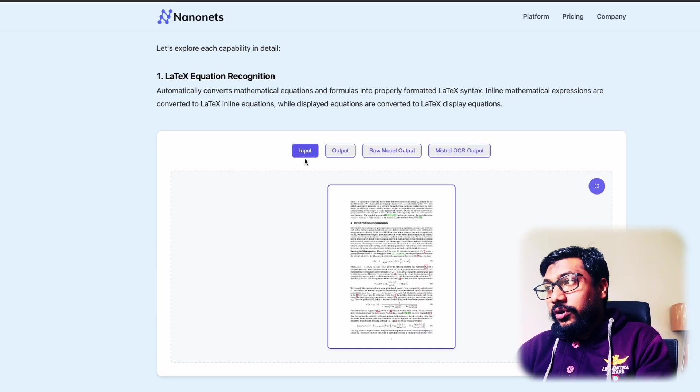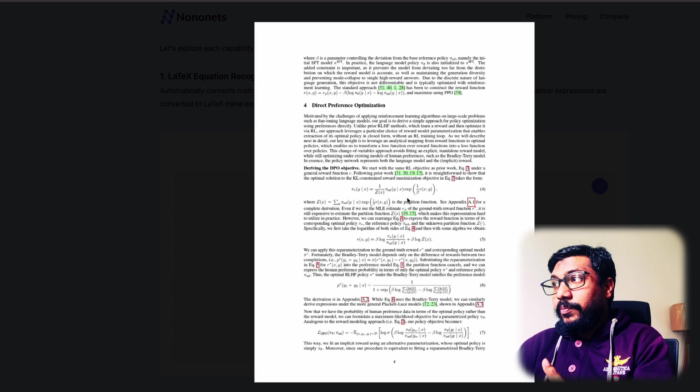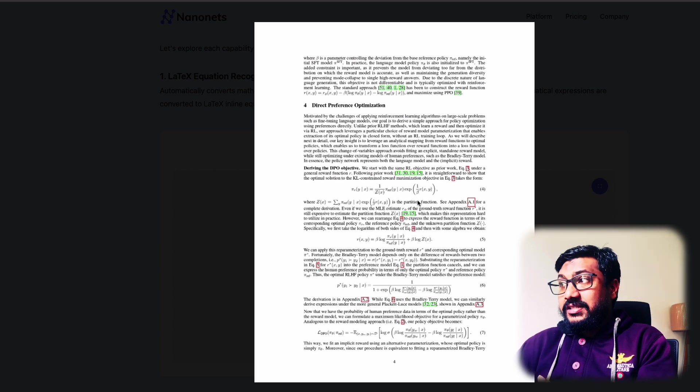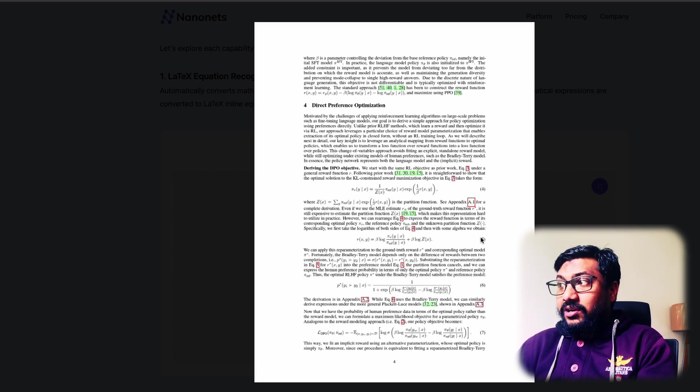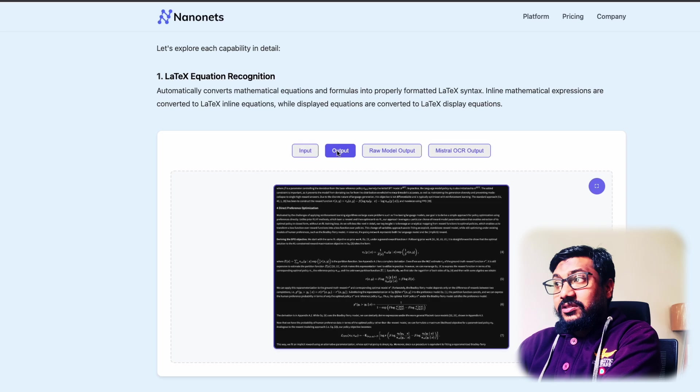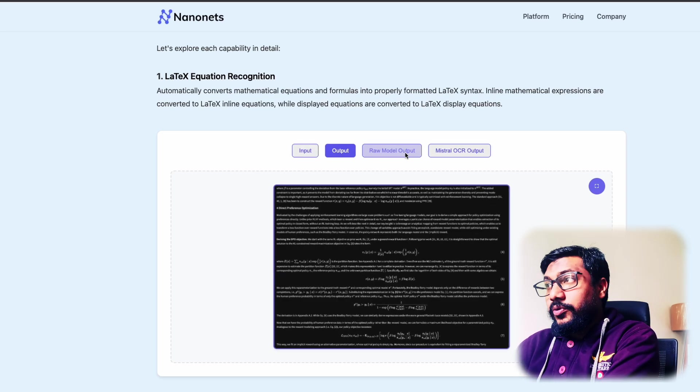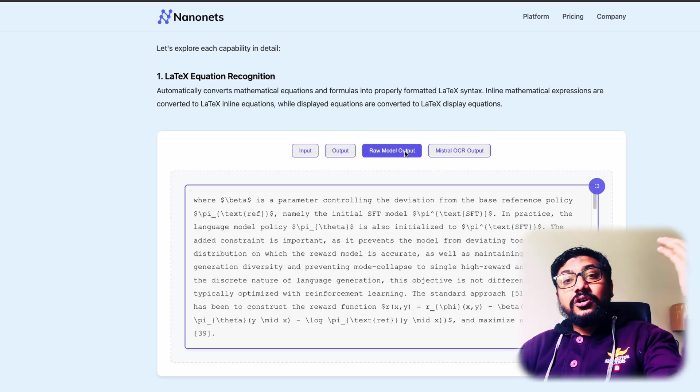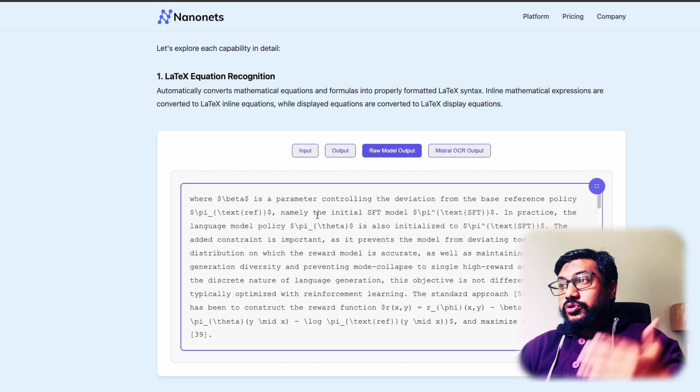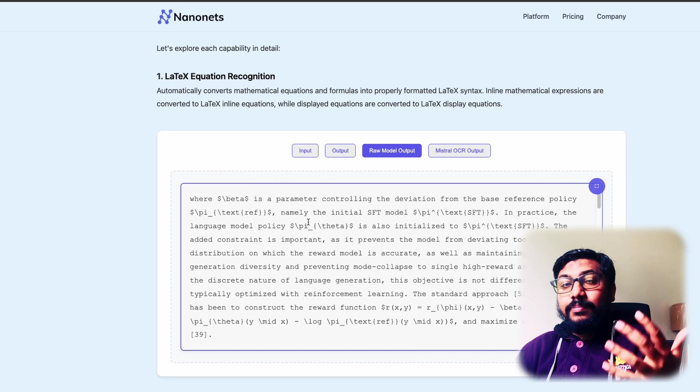So this is the input, a document, the document that they've uploaded. You can see there are certain equations, then there are figure numbers or equation numbers here. And this is the actual output, the image output, and this is the raw model output. So you can see this is the actual text, the markdown.